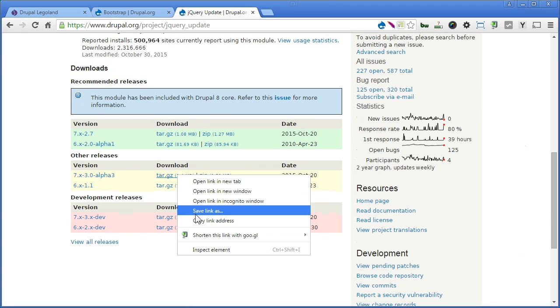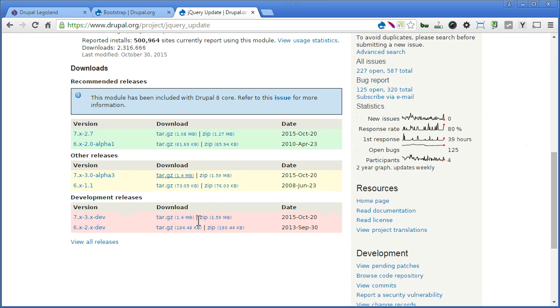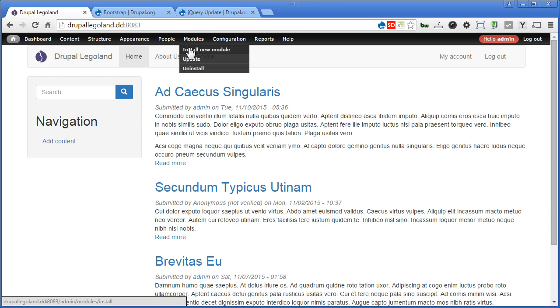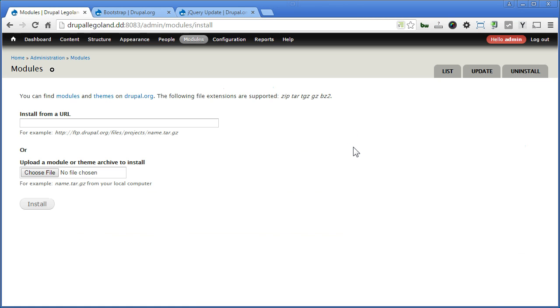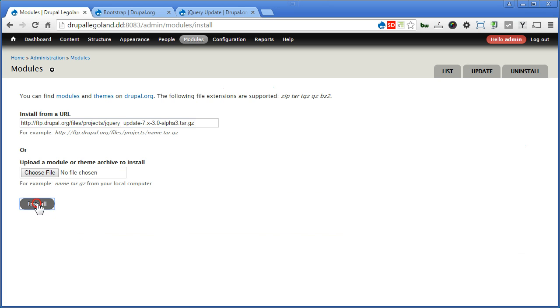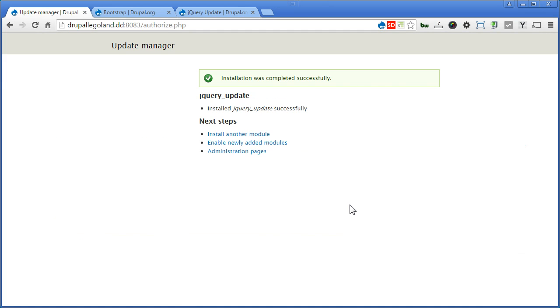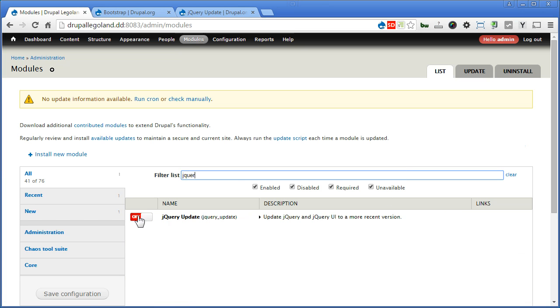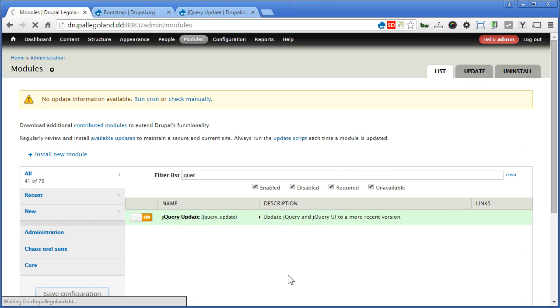Let's copy this link back to our Drupal site. Go to modules, install new module, paste the link here, click install. Let's enable the module. Look for jQuery, turn this on, save configuration.